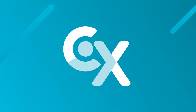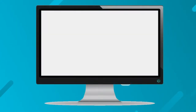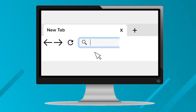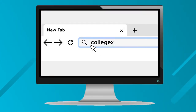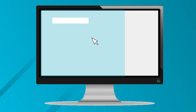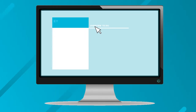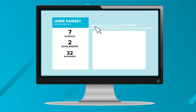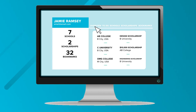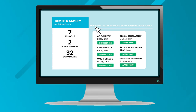Hi, this is Steve from College Express, and today we are going to be looking at how to use your main dashboard on collegeexpress.com. First, go to collegeexpress.com, and if you already have an account it will bring you directly to your dashboard, otherwise you're going to need to register or sign in on College Express.